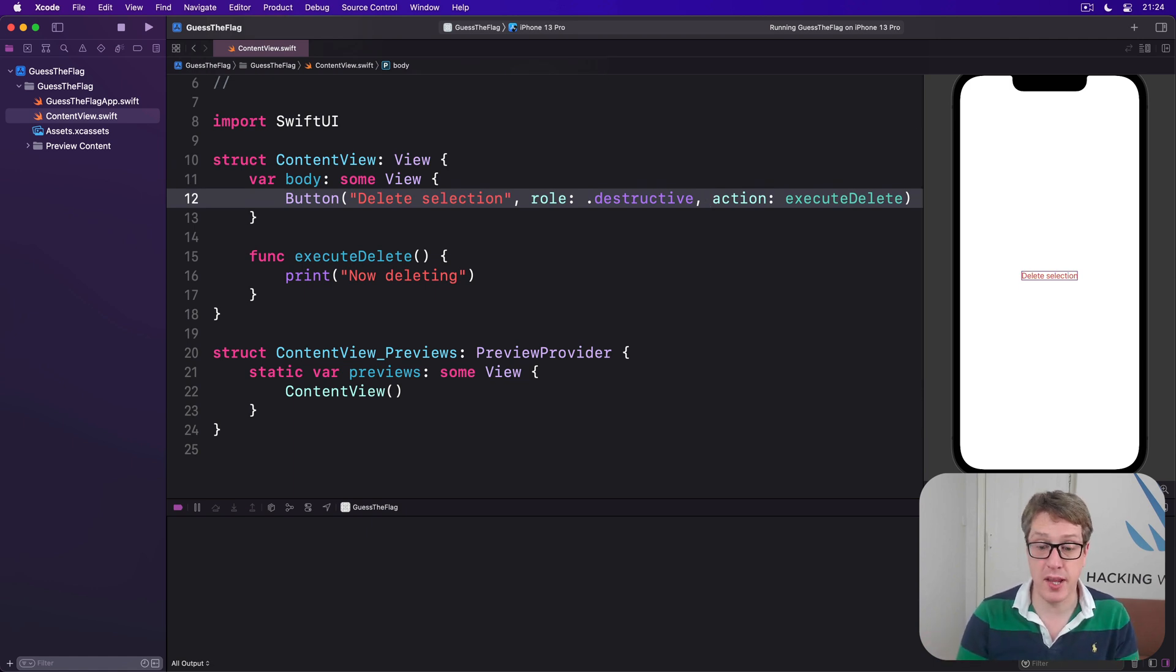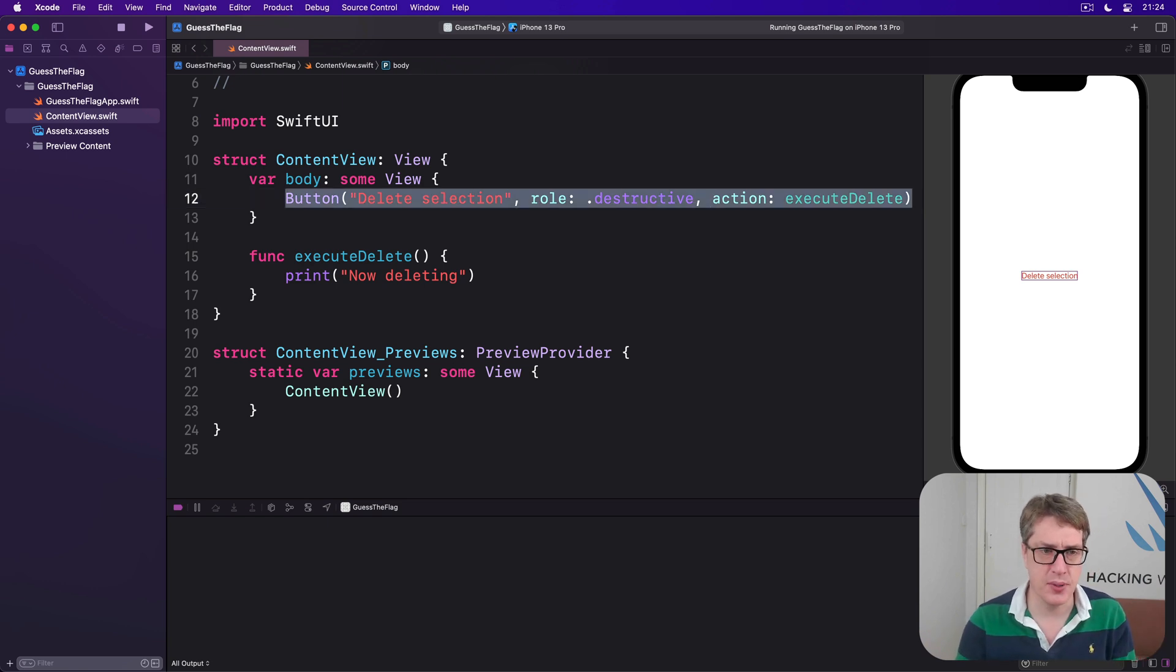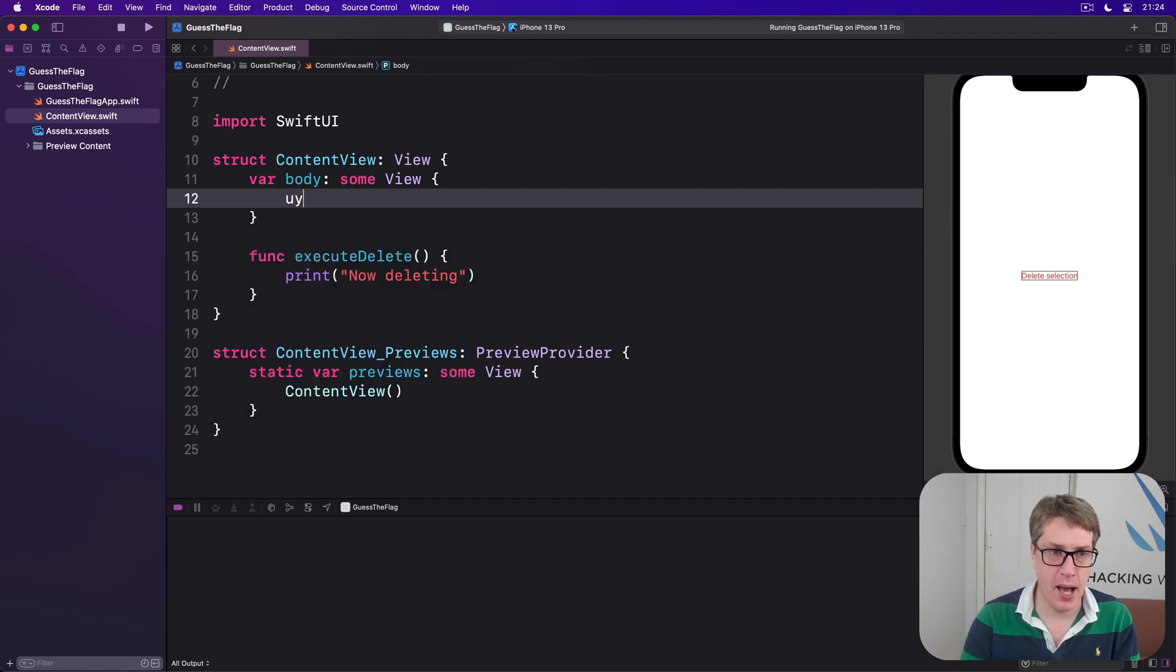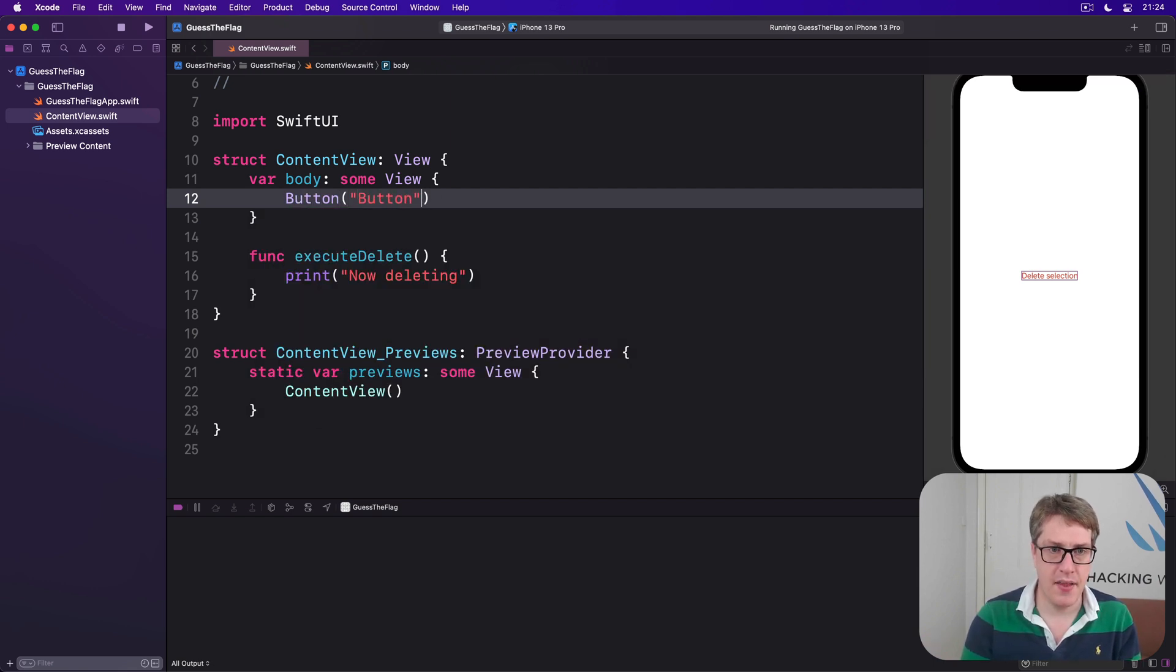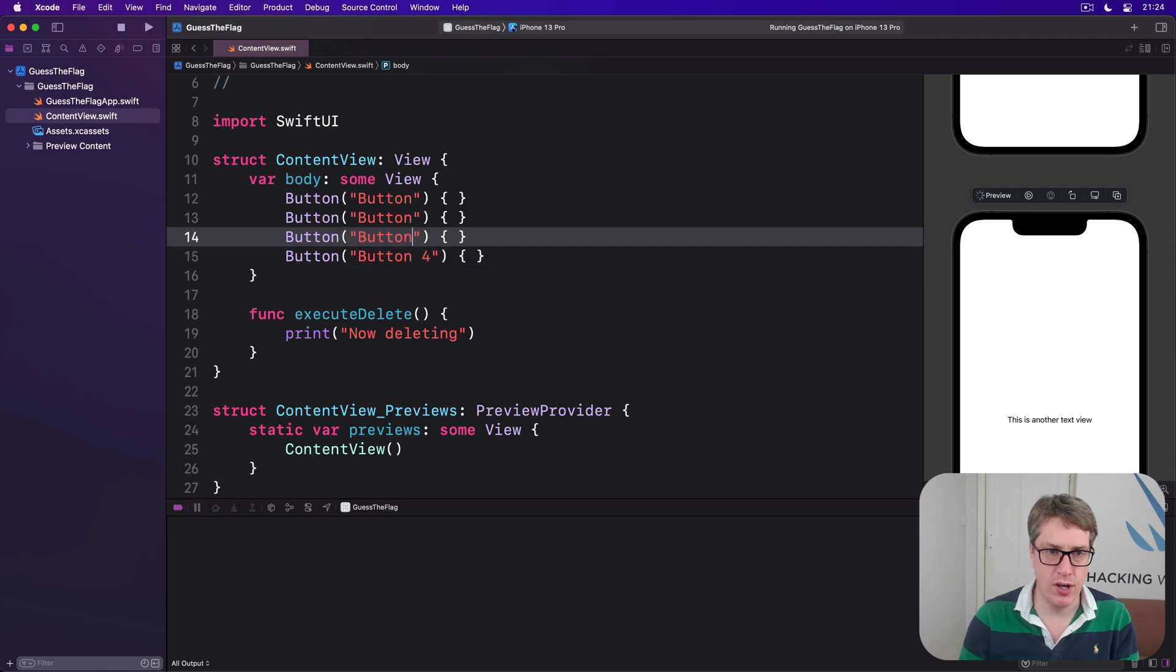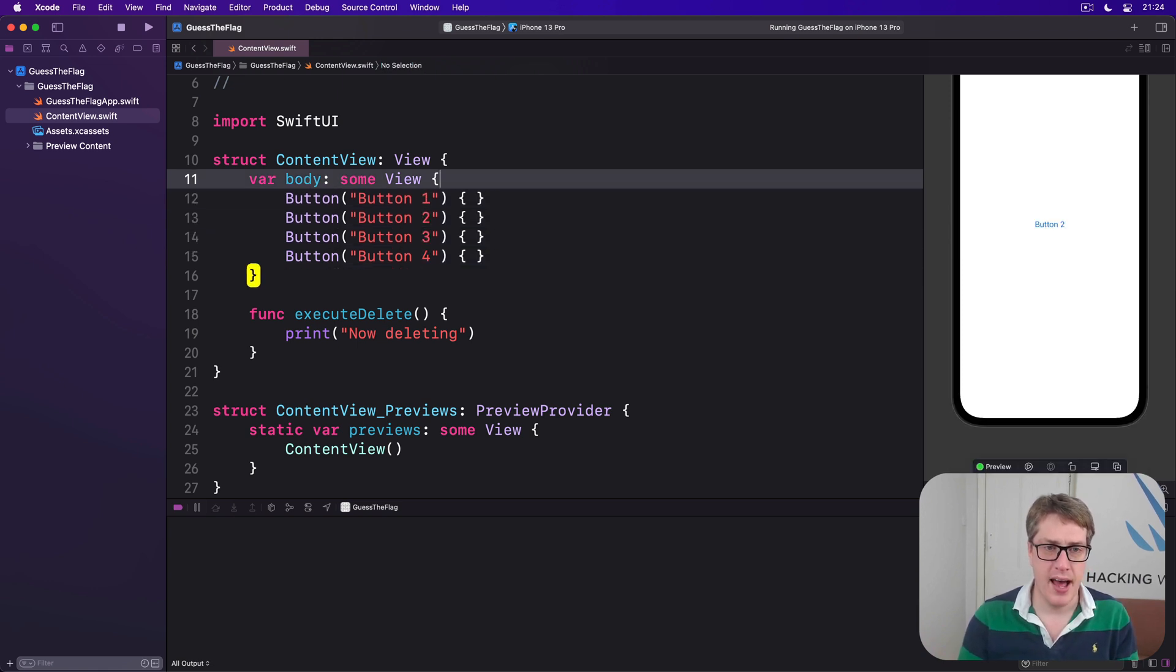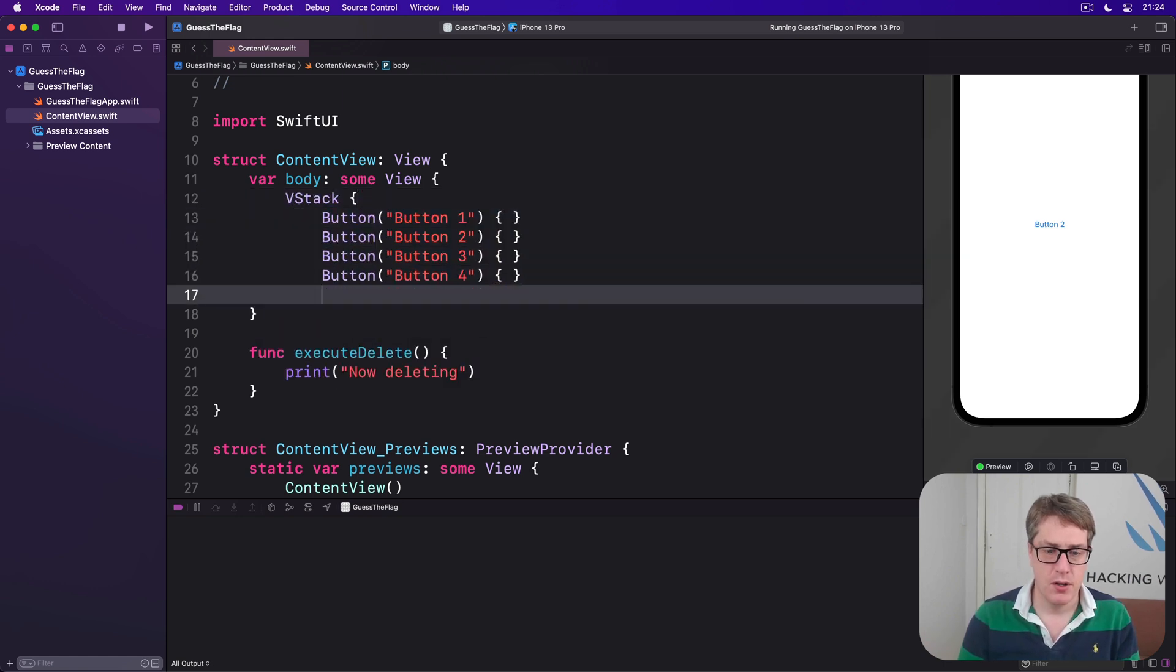Second, we can use one of the built-in button styles, such as bordered and bordered prominent. These can be used by themselves, or in combination with roles, it's down to you. Let's make a variety of them here. We'll say button, button, and I'll do no code inside there. I'll copy and paste this a few times. We'll say button four, button three, button two, and button one, and then place all those inside a VStack. So we have four buttons now.